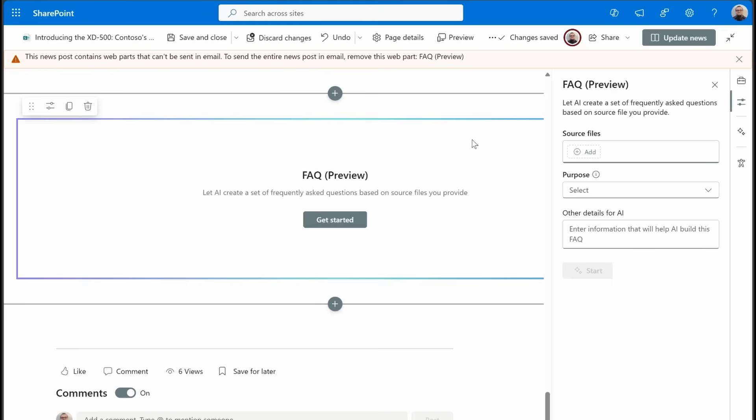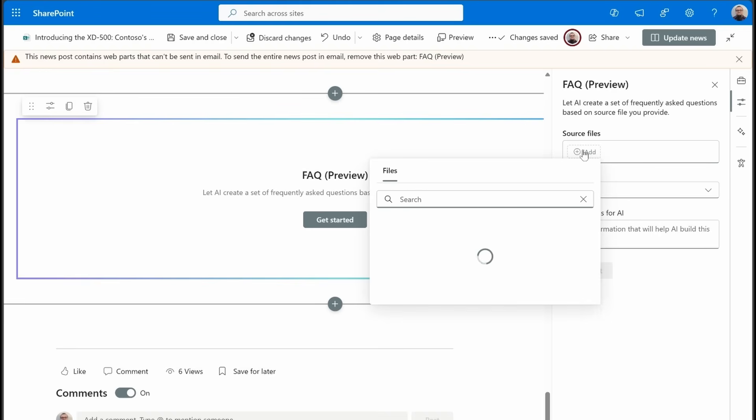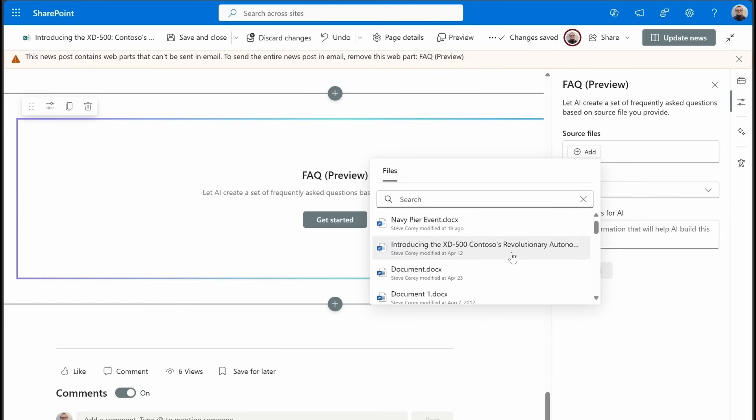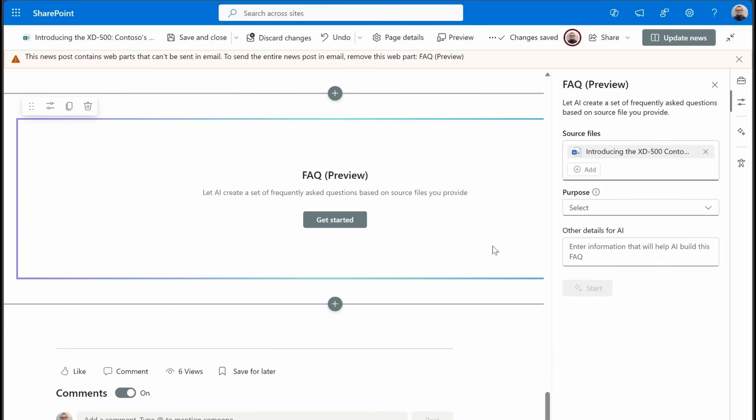All you have to do is provide it with the information that you want to use to ground this. So you'll understand more once we see it in action. So I'm going to click on add a source file, and I'm going to pick a Word document that has all the information about this new drone.